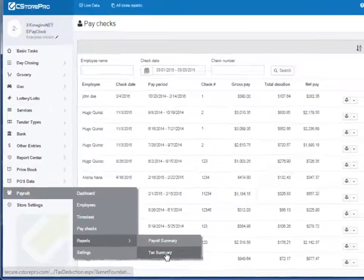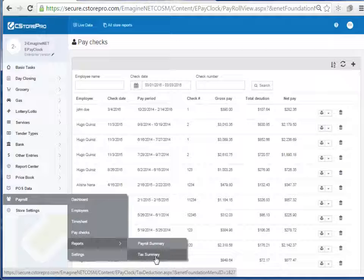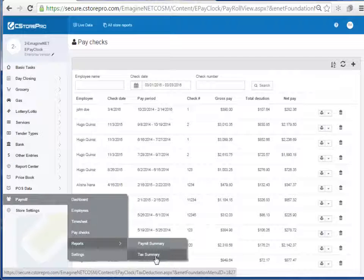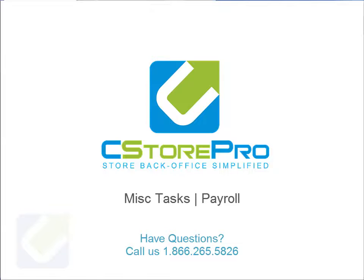If you have any questions on this, please don't hesitate to contact us. It's 281-265-2245. Hope this was pretty informative for you guys to kind of get going with the payroll management in C-Store Pro. Thanks, guys.